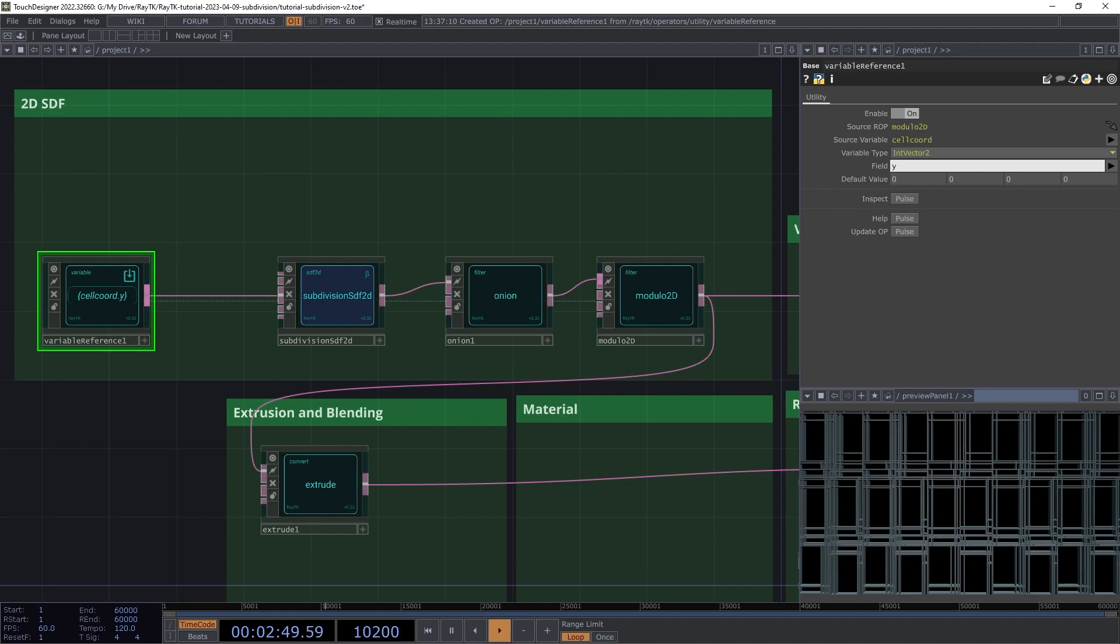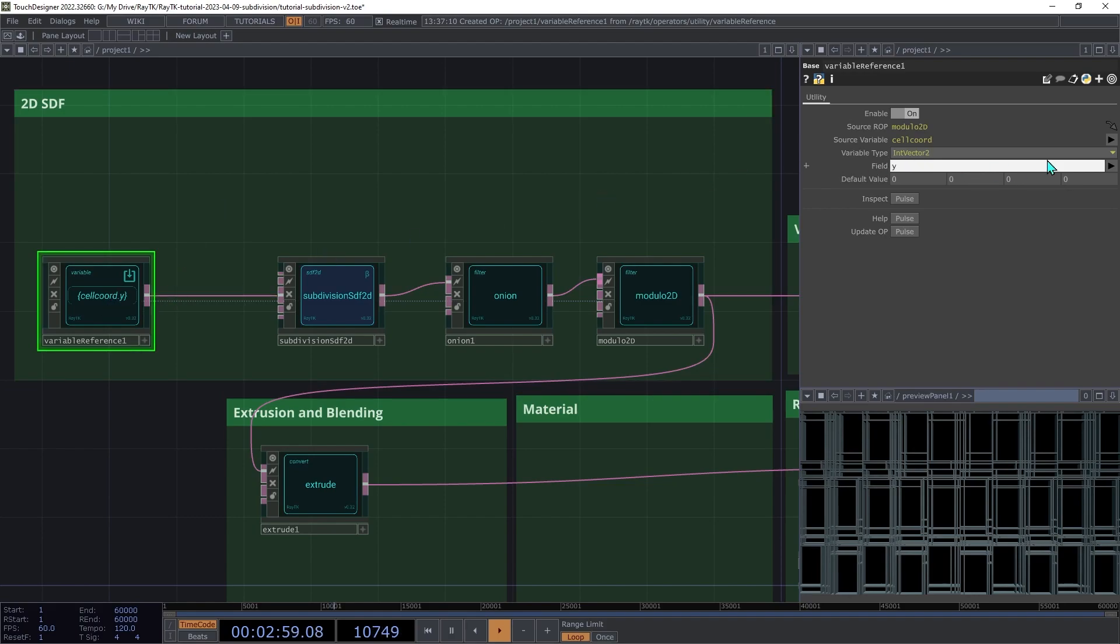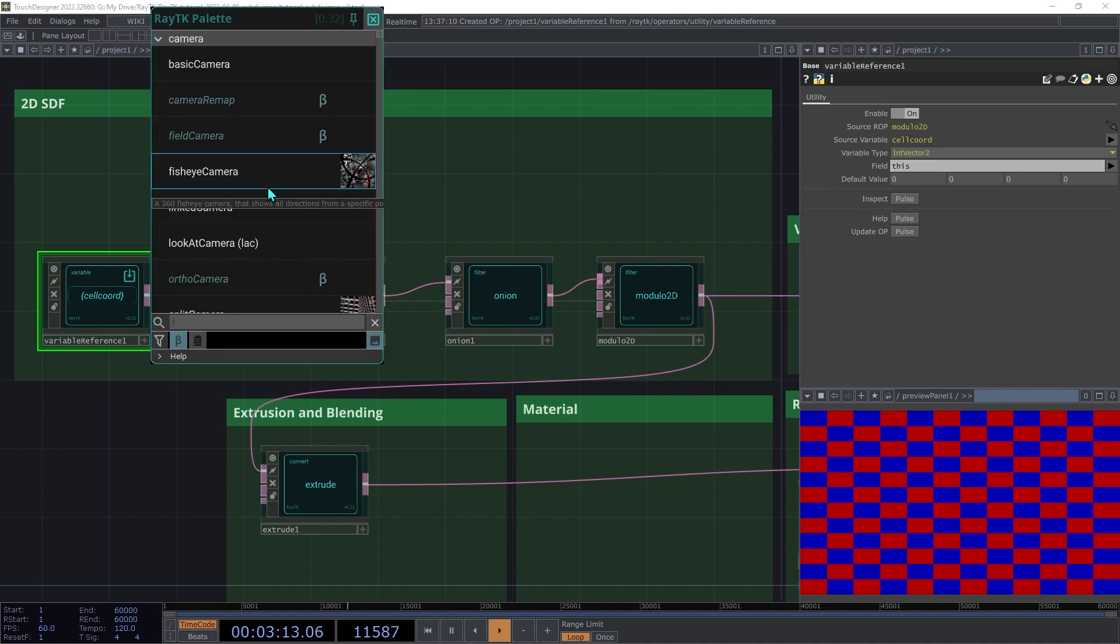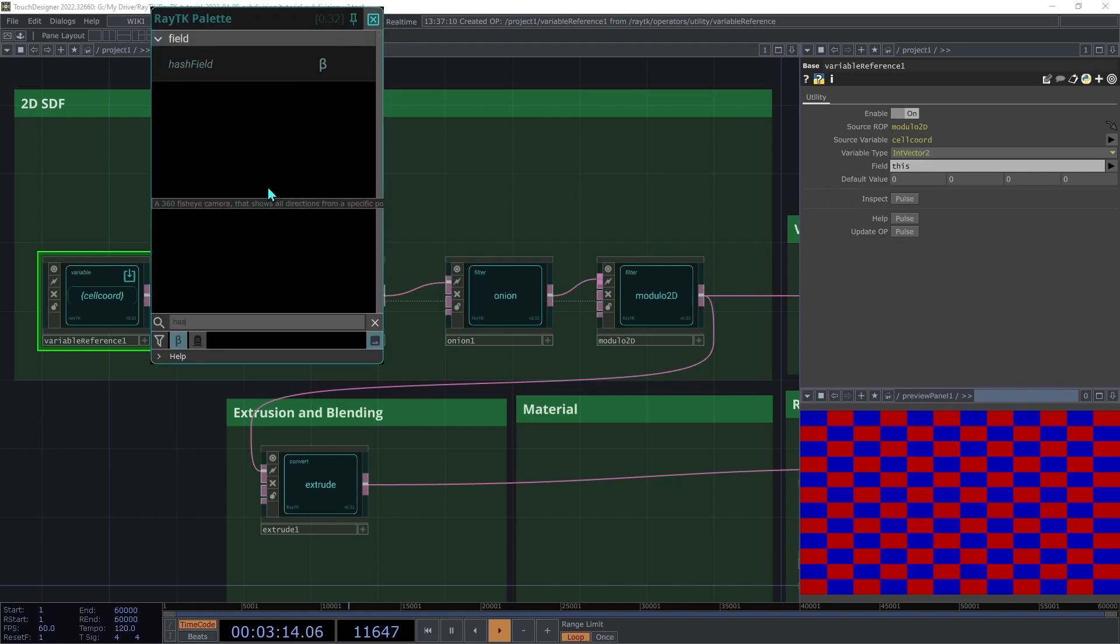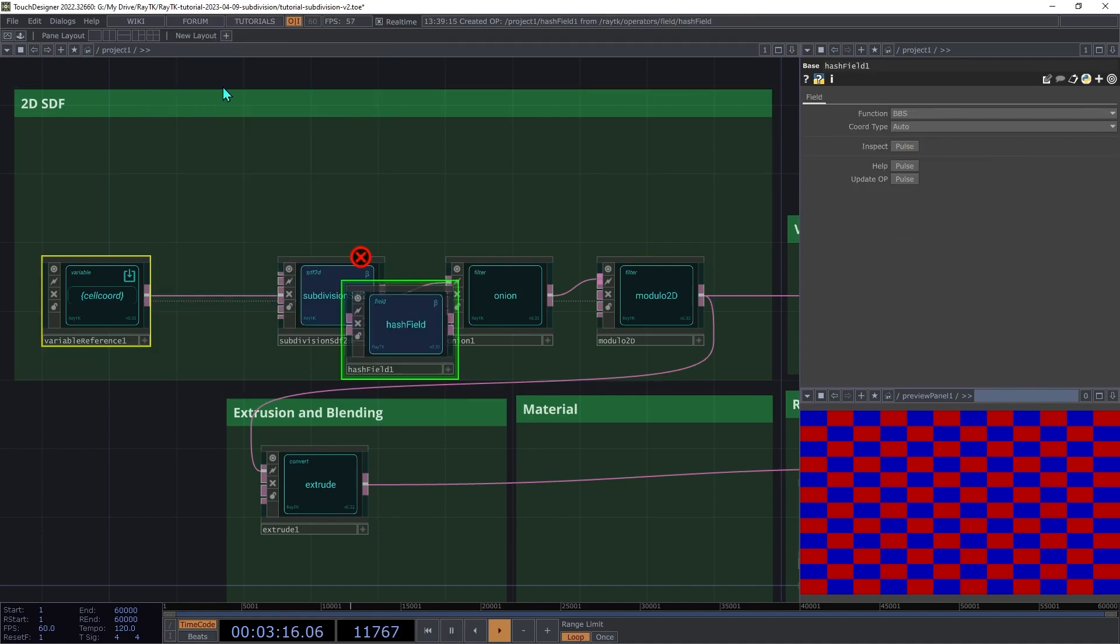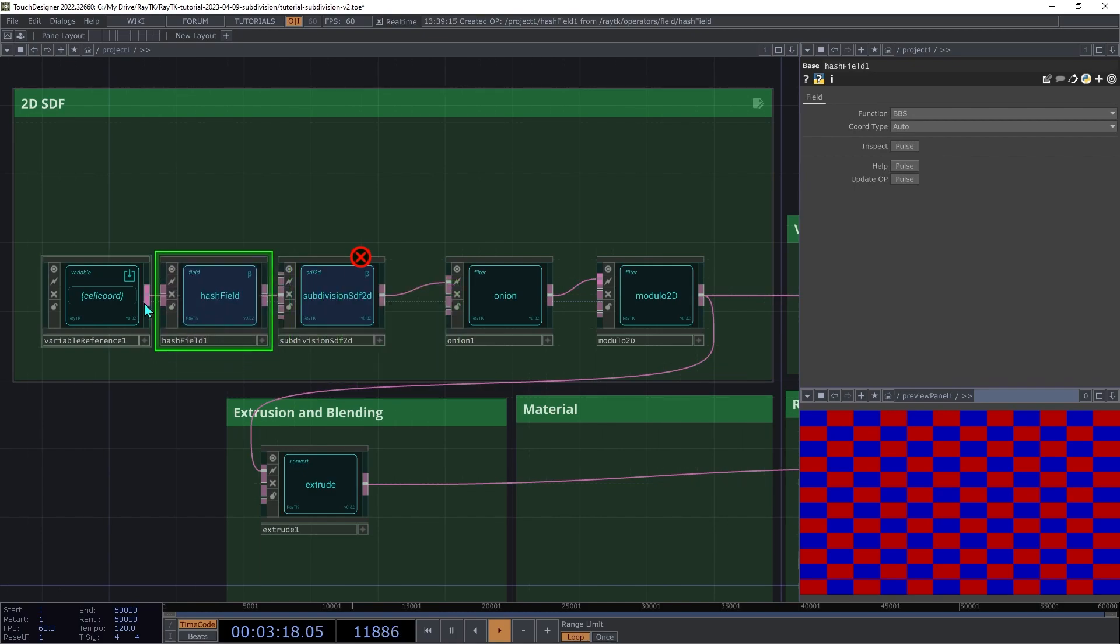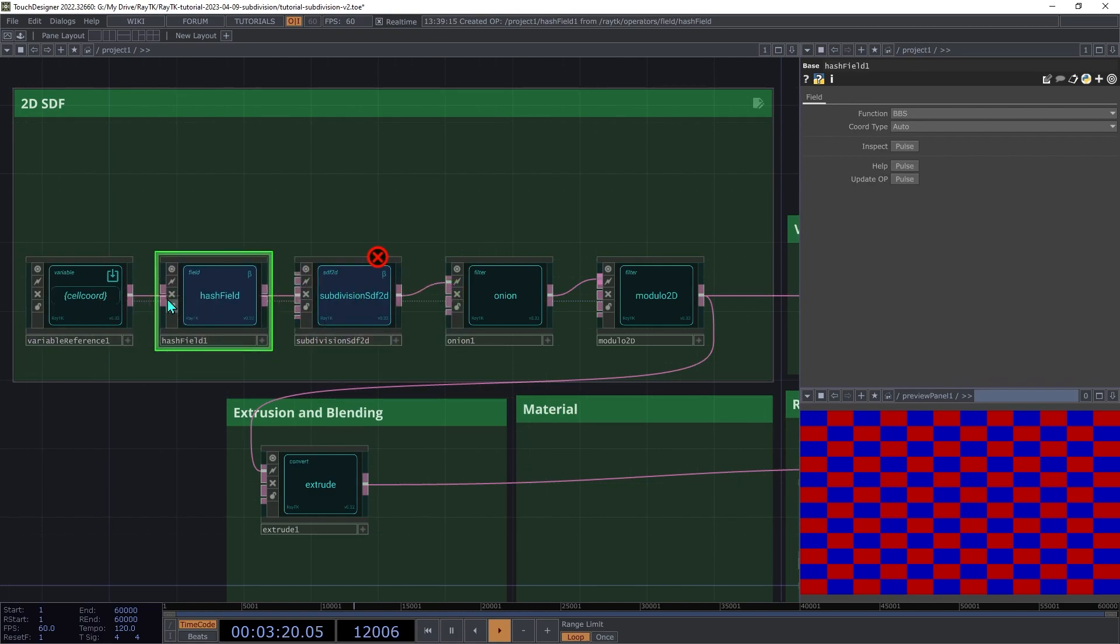Fortunately, as of version 0.32 for RayTK, there's an operator designed to do exactly that. On the variable reference, in the field, open the dropdown and choose Value to go back to having it produce the full vector. Open the palette and create a hash field operator and insert that between the variable reference and the subdivision SDF seed input.